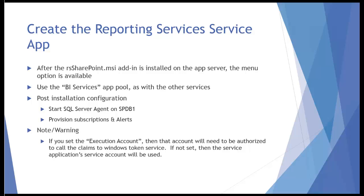We're going to do very much the same thing that we've been doing with Excel Services and PerformancePoint Services. We're going to use the BI Services application pool. We'll store the content databases on the SPDB1 server, just as we did before. And after we make the installation, we'll have to do a couple things. One is to start SQL Server Agent on DB1, because when Reporting Services does alerts and subscriptions, it will use Agent just like it would in the native mode, and that needs to be running on DB1.